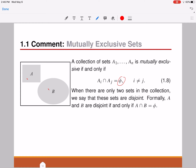When you generalize this to N sets — A1, A2, and so on until A of N — all of these sets are mutually exclusive if and only if, for any two sets taken from this collection, their intersection gives you null, meaning they do not have any region common to both. Then they are all mutually exclusive.